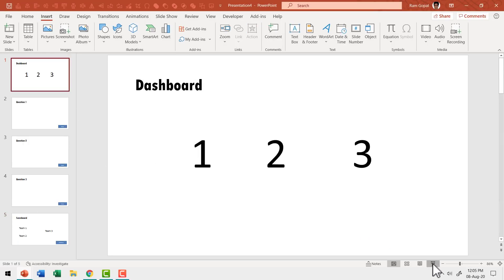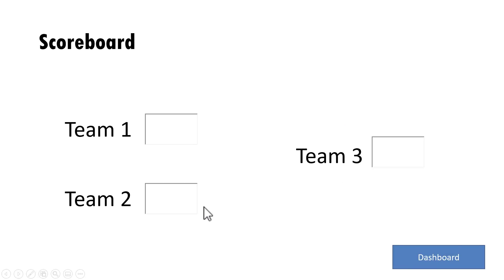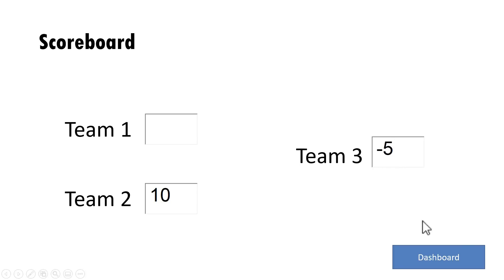When I go to the first slide and enter slideshow, we have three questions. If I want to go to question two, I click on it and that takes me to question two. You ask your question, get the answer, and click Scores to go to the scoreboard. Let us say team two gave the right answer — you add 10 marks, go to dashboard, ask team three its question, get the answer, go to Scores, and update by typing minus five. Then go to dashboard and repeat the exercise.